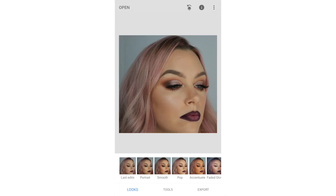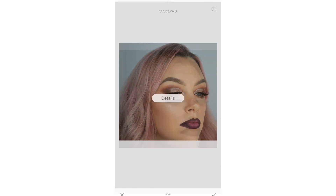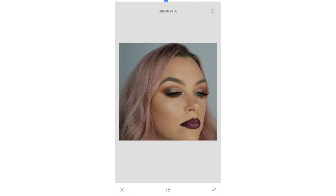One of my favorite apps to use is Snapseed. It has a cool selection tool that allows you to edit certain areas of your face without affecting other areas. My first step is the structure tool. This is my favorite because it gets rid of skin textures, but use with caution because it can look really overdone very easily.